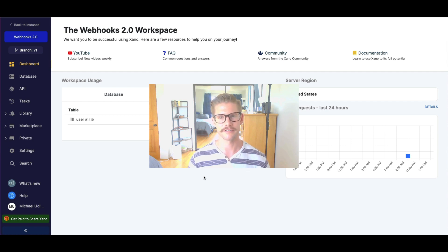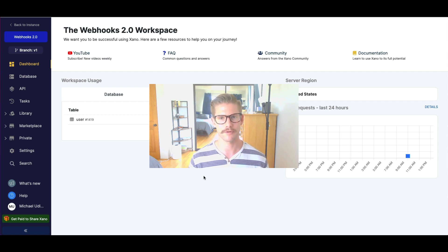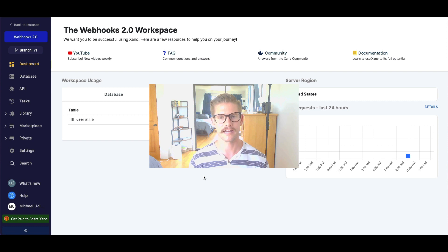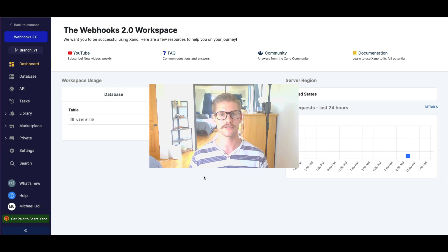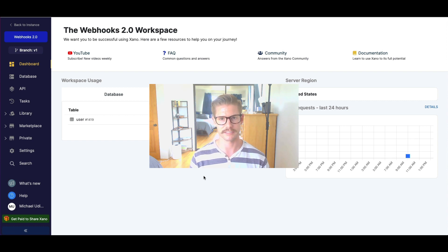Hey everyone, Michael from Xano here. In this tutorial, I'm going to cover webhooks, what they are, and how to set them up in Xano so we can connect them to third-party services.